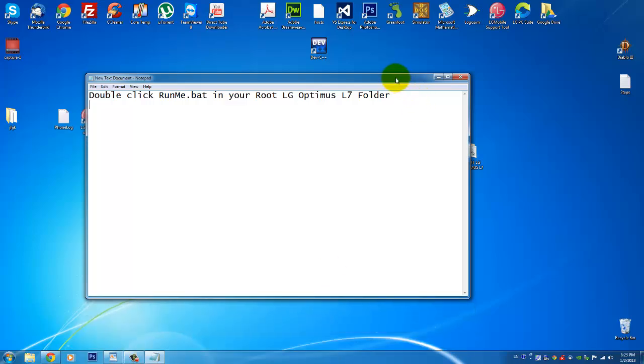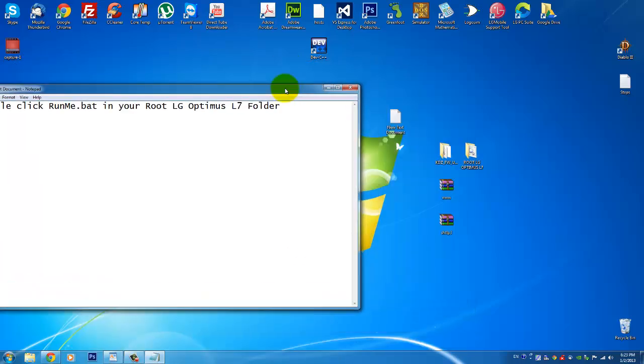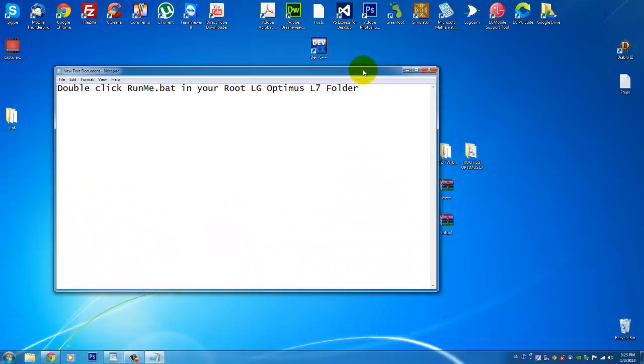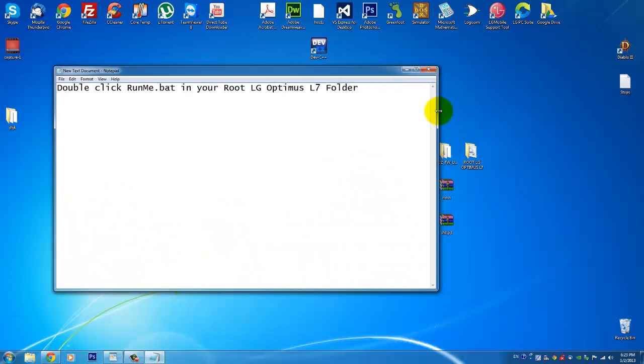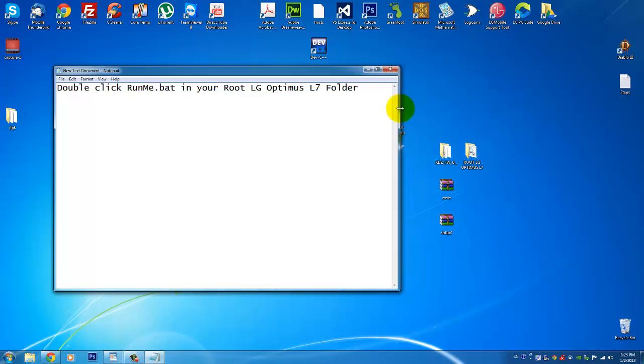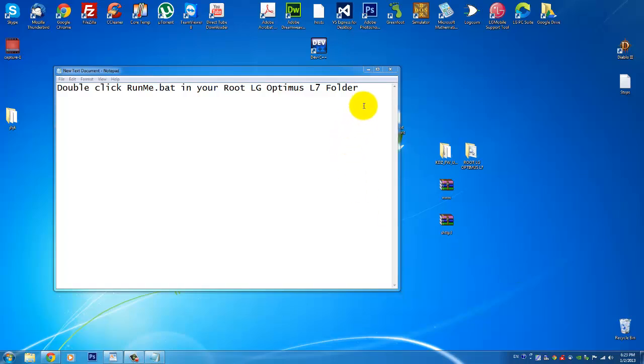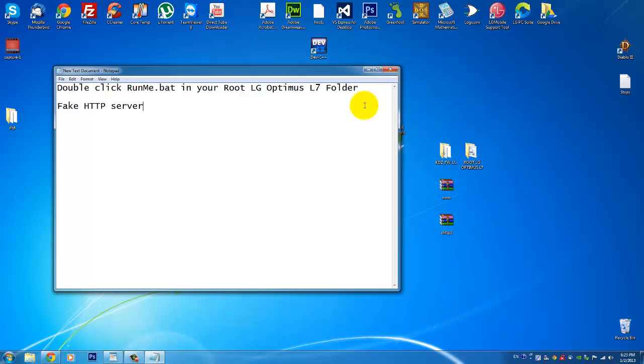After you do this, you will need to do one, I won't say tricky, it's really easy thing. You will need to install the fake HTTP server. If you are not familiar with programming, information technologies and stuff like that, I will explain you what this little program does.